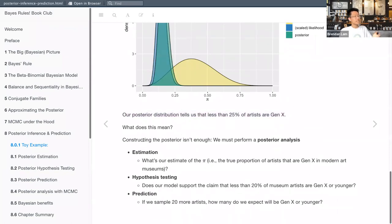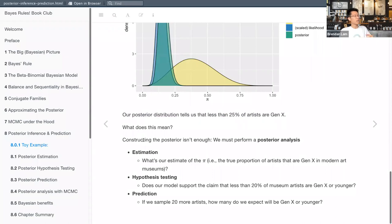Now that we've built the posterior — which we learned how to do in previous chapters — we have to perform a posterior analysis. As mentioned, we'll do estimation, hypothesis testing, and prediction, and cover what each of these means in each section.